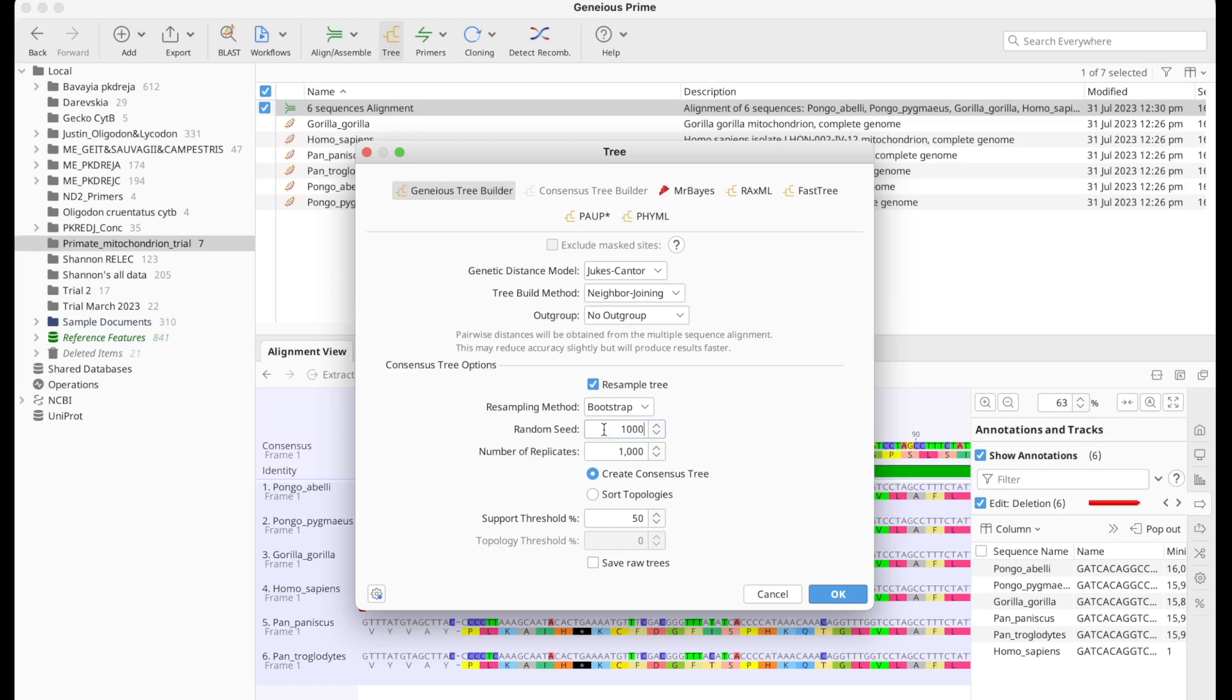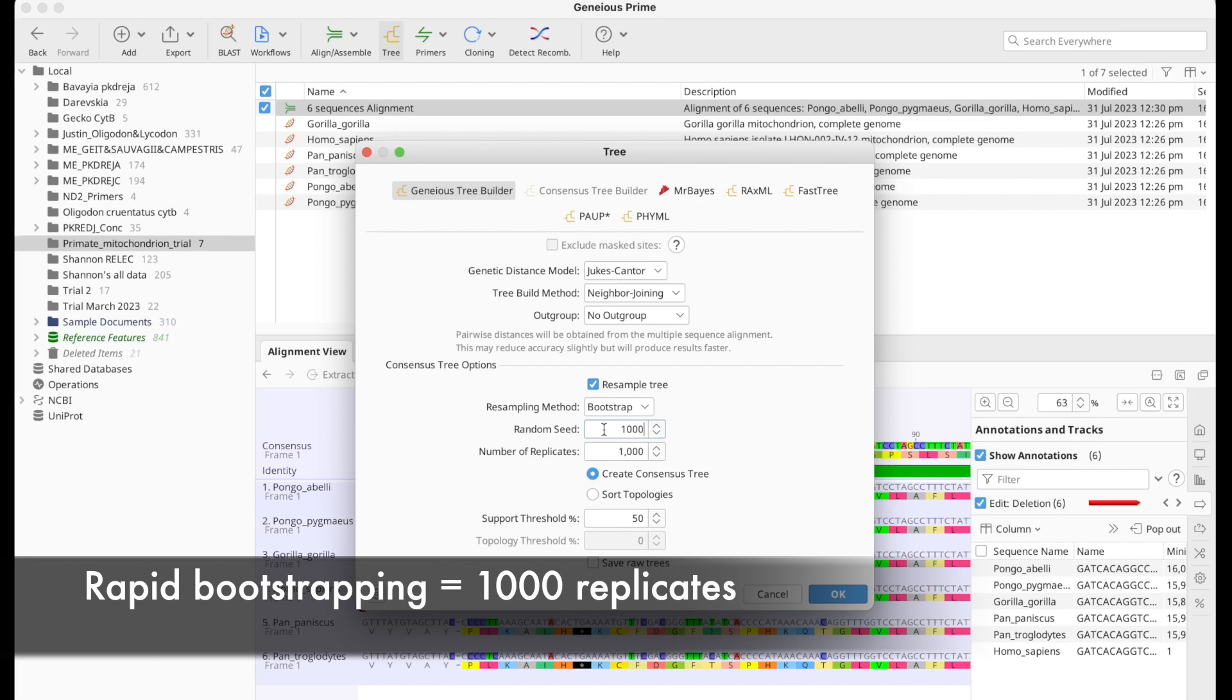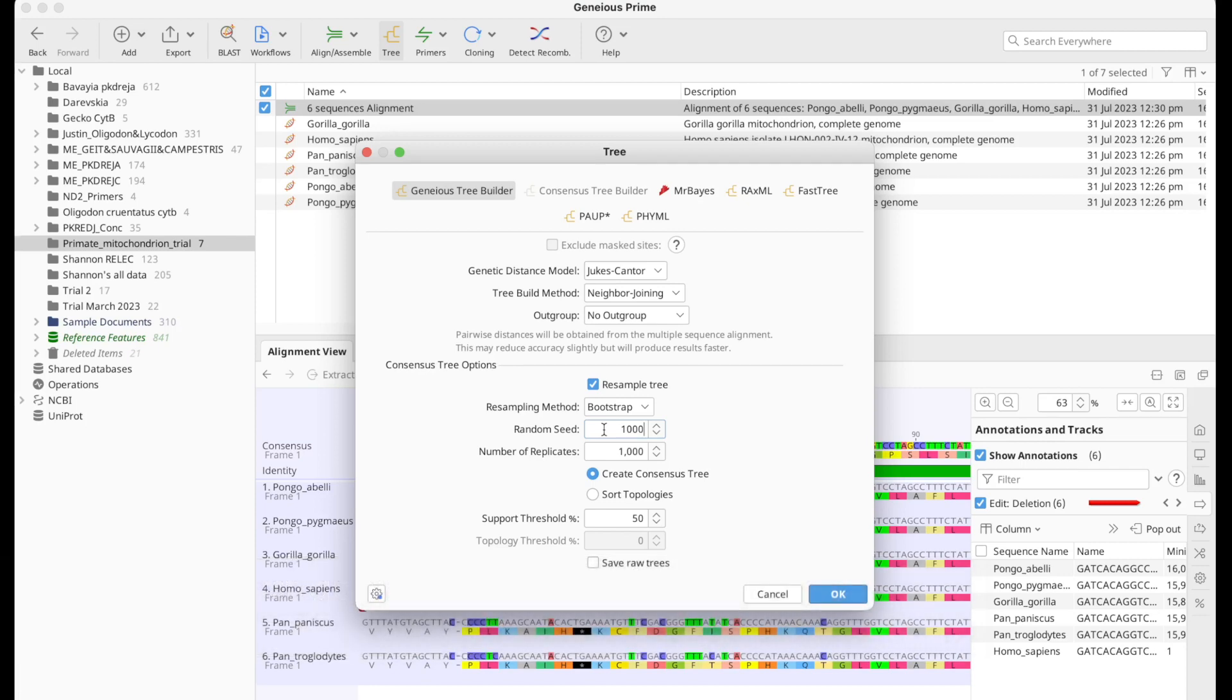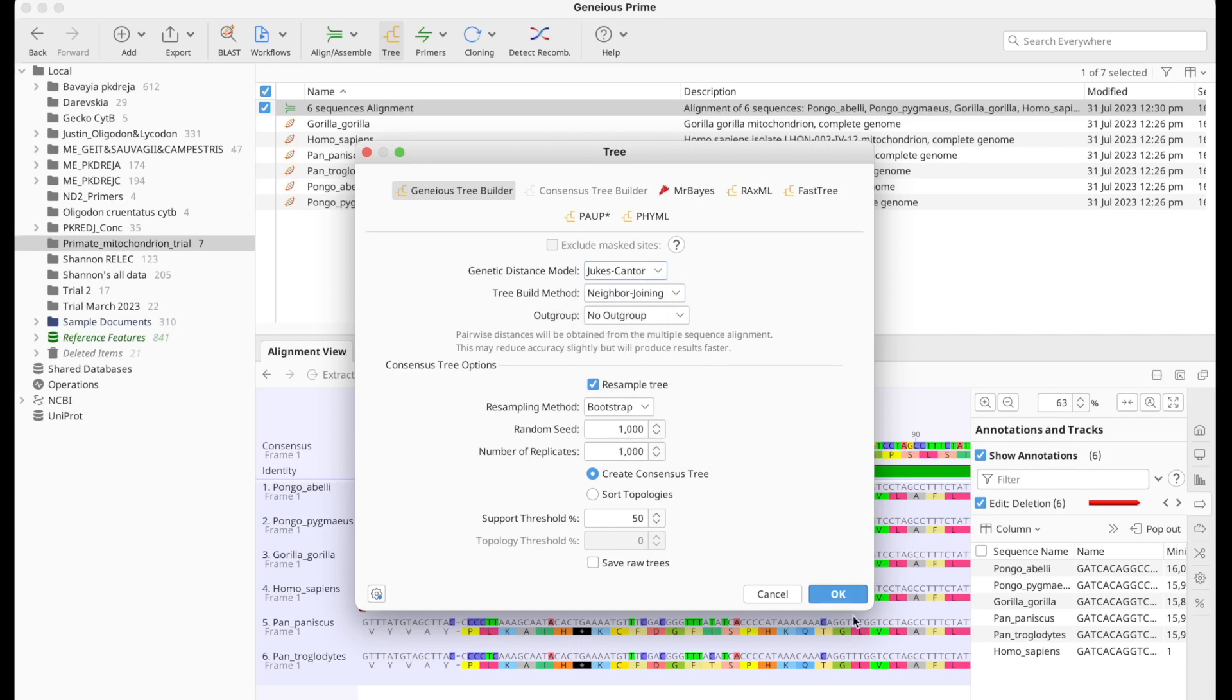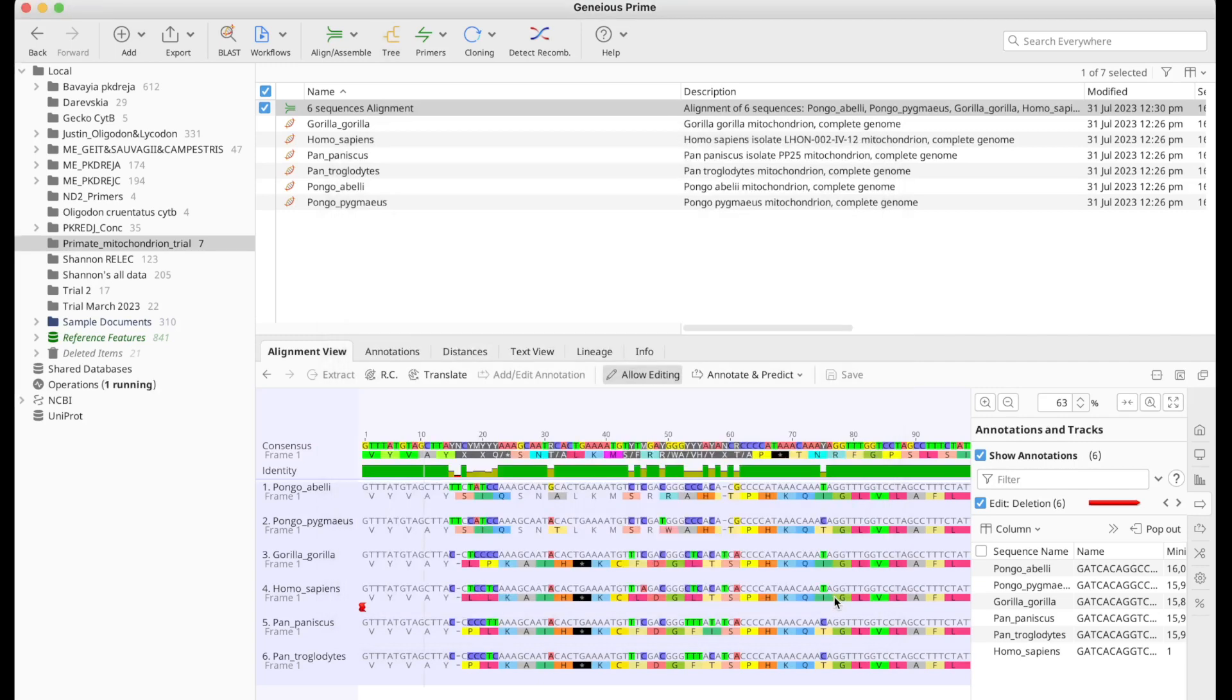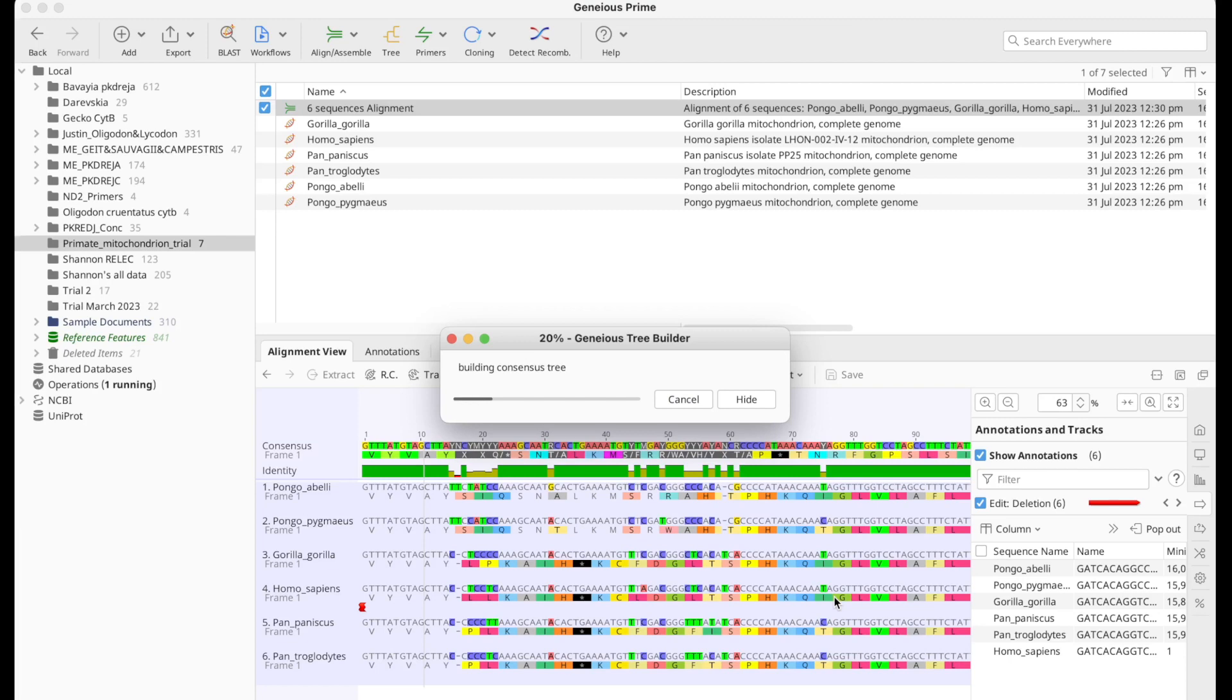So let's start with the Genius Tree Builder. I'm just going to go ahead and do 1000 replicates for bootstrapping. So it's a rapid bootstrap. We don't have any outgroups. I would like to use neighbor joining and Jukes Cantor genetic distance model is fine. Let's go ahead and click OK.